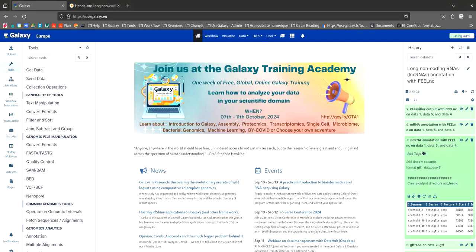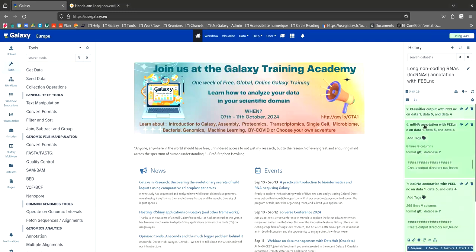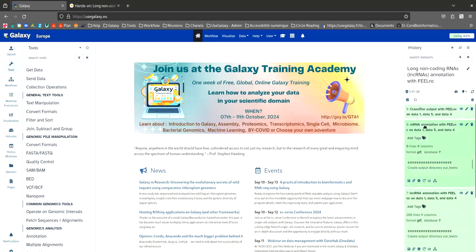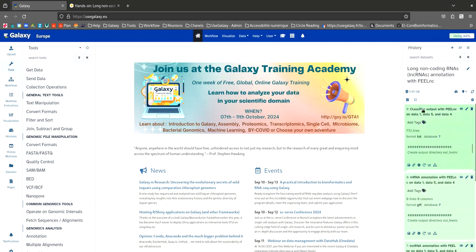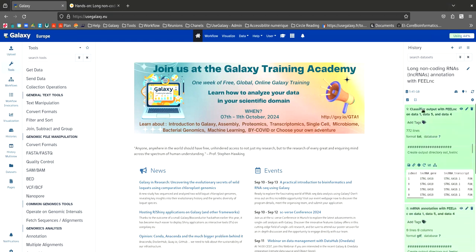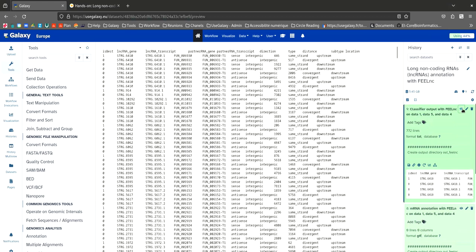The second file is the messenger RNA annotation file. It can be seen that there are none. The final output file is the table containing the classification of long non-coding RNAs according to their genomic location in relation to other transcripts.